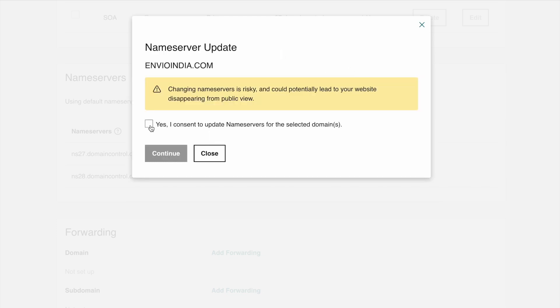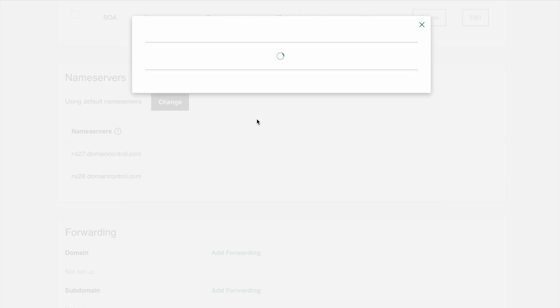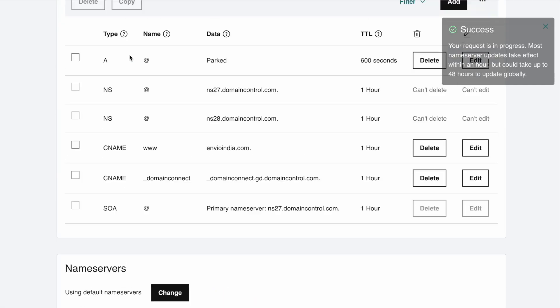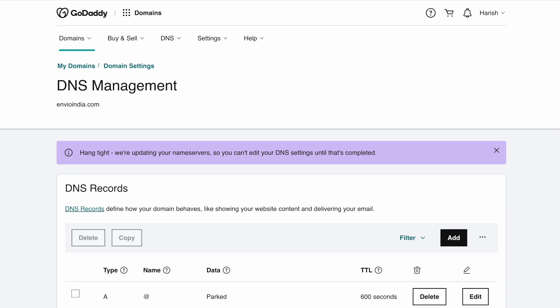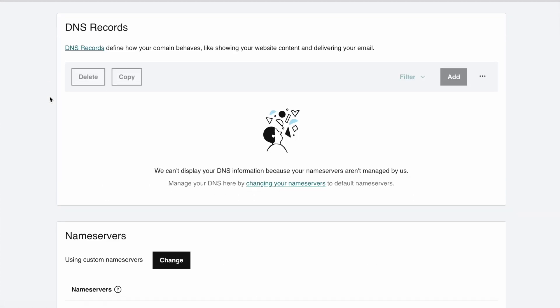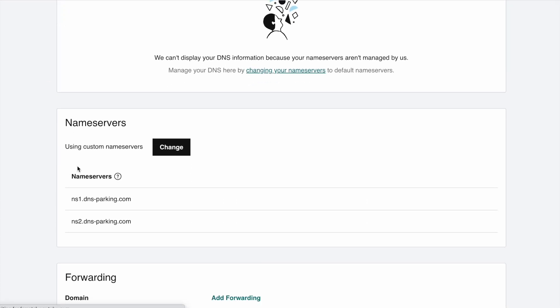And yes, give the consent to update these nameservers. Your request is in progress and most nameserver updates will take effect within a few hours. I just need to refresh the page. Yes, nameservers are updated on the GoDaddy end.